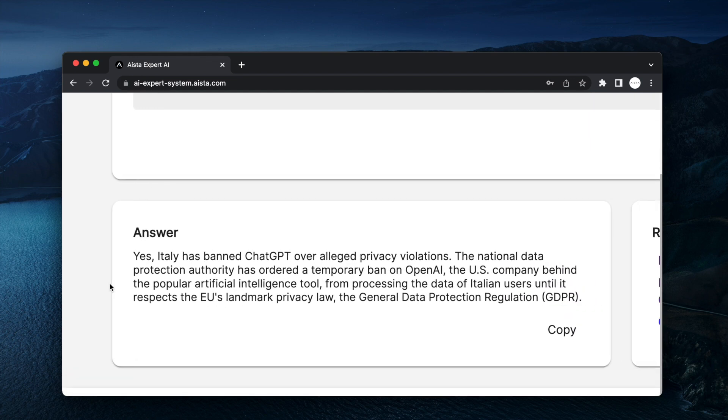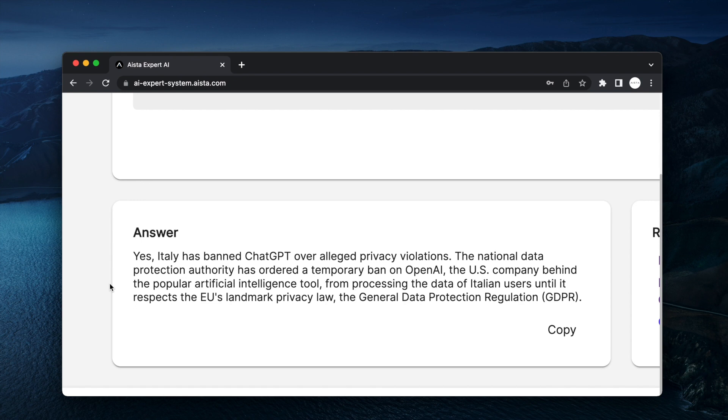yes, Italy has banned ChatGPT over alleged privacy violations. The National Data Protection Authority has ordered a temporary ban on OpenAI,